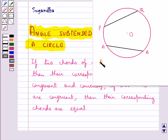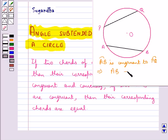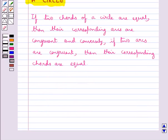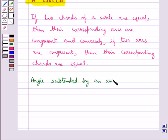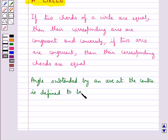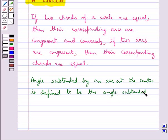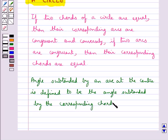And if arc AB is congruent to arc PQ, then chord AB is equal to chord PQ. Now we define the angle subtended by an arc at the center, which is defined to be the angle subtended by the corresponding chord at the center.